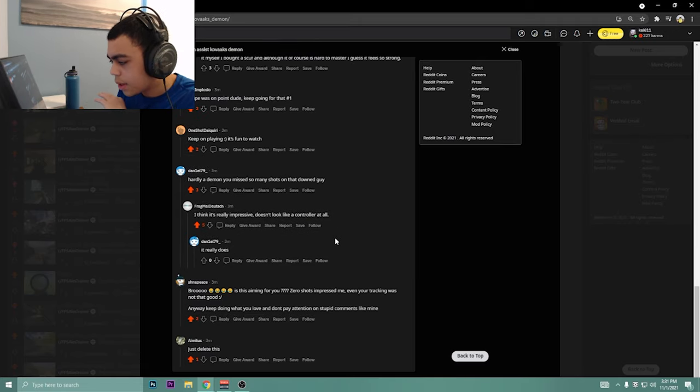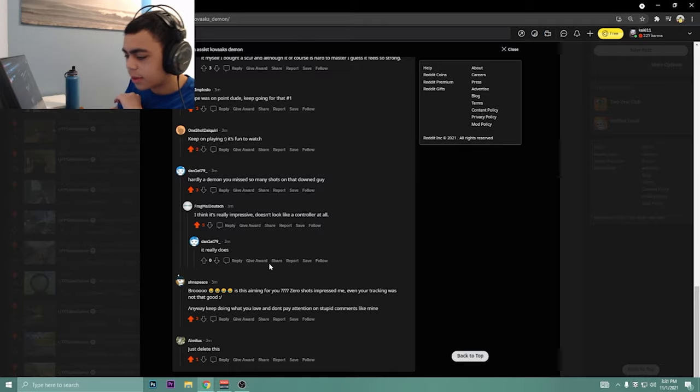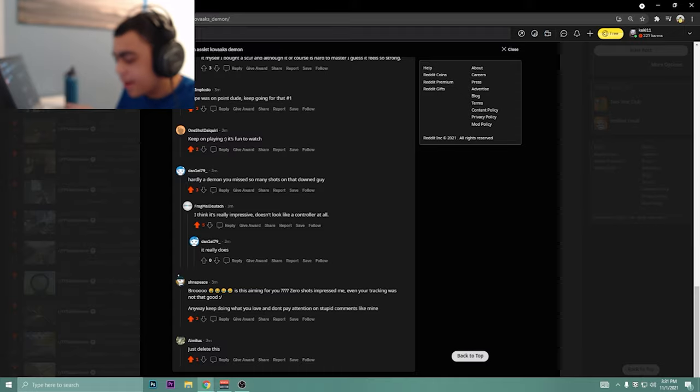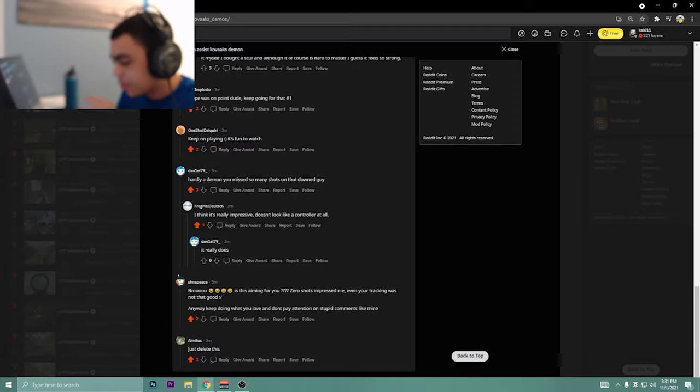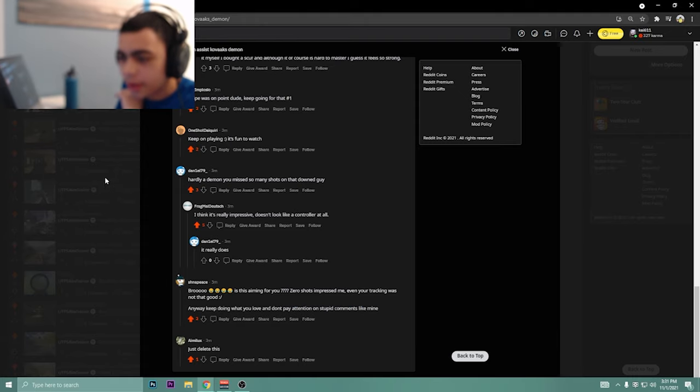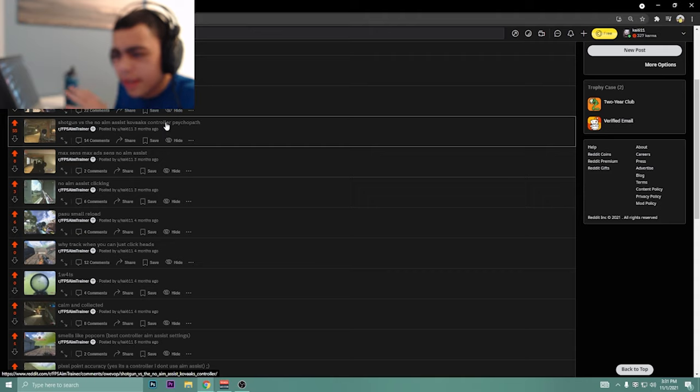Really doesn't look like he's on controller. This dude says just delete this. Then there's this guy that said, is this aiming for you? Zero shots impressed me. Even your tracking was not that good. Then don't pay attention to stupid comments like mine. I don't know if that's... I'll take it as a good thing.